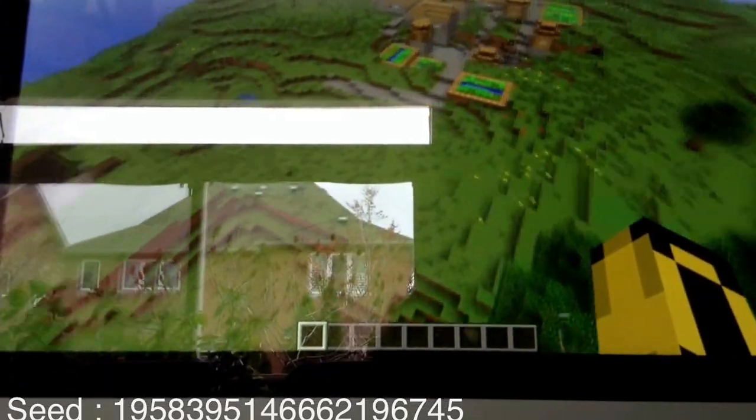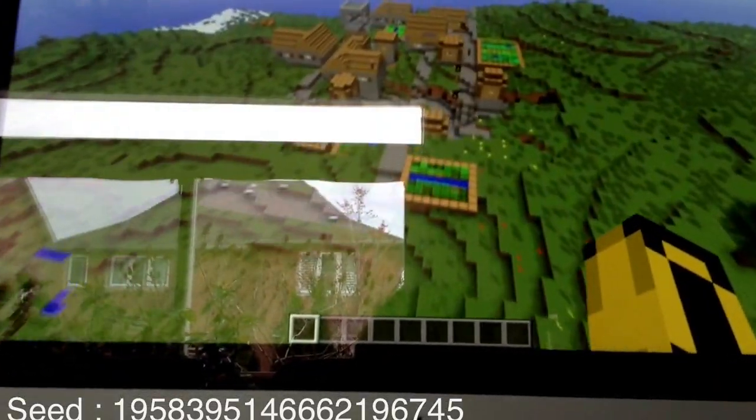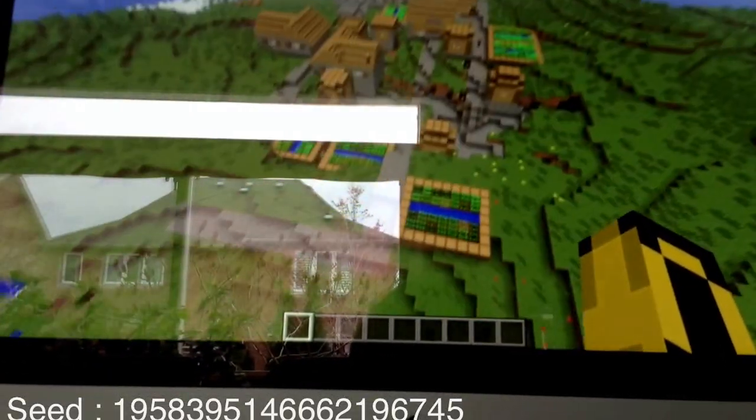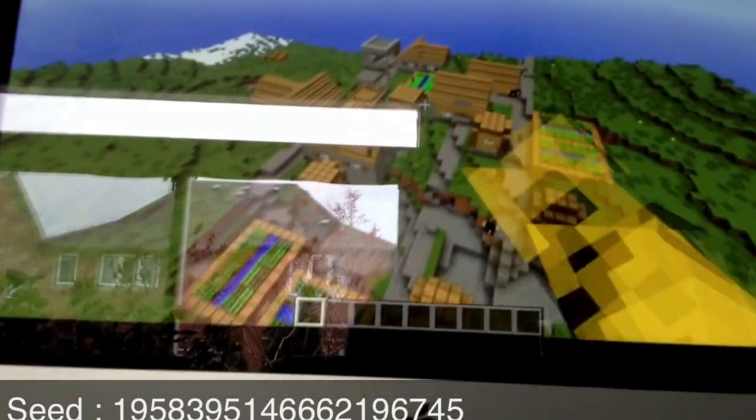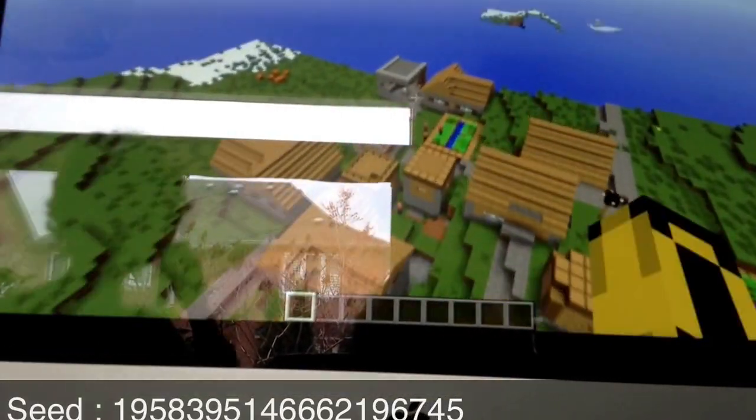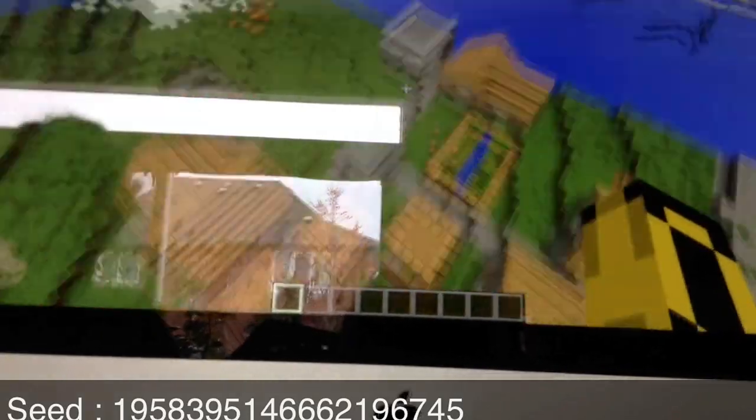Look at the size of this thing. There's so many houses and a blacksmith. Let's go check out what that blacksmith has.